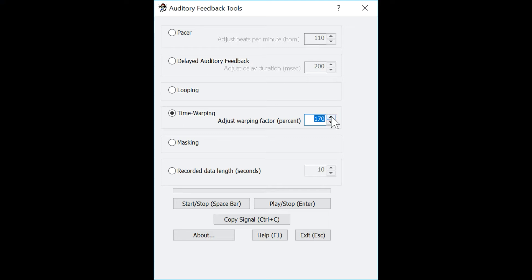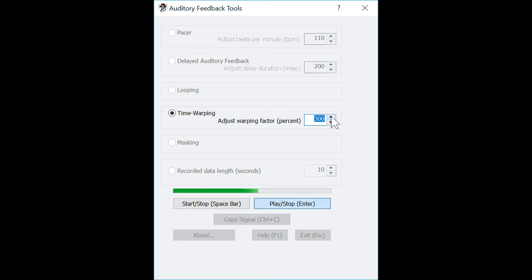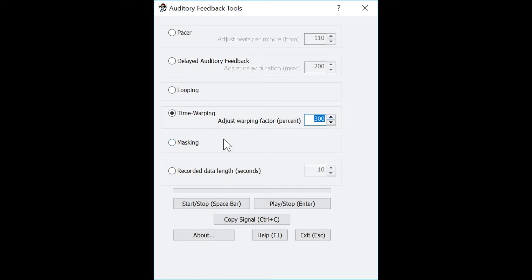Now let's go all the way up to 300 and play the sample again. Hello. One, two, three. Hello. And you can hear there that is much slower, but the pitch again remains the same.